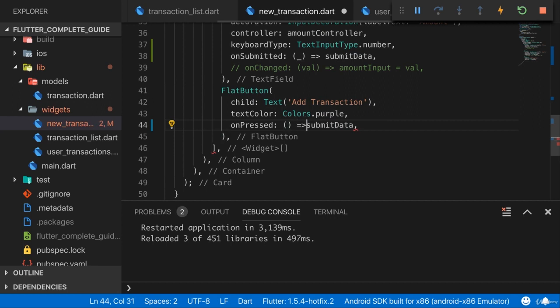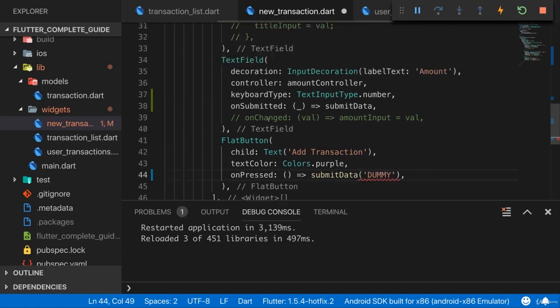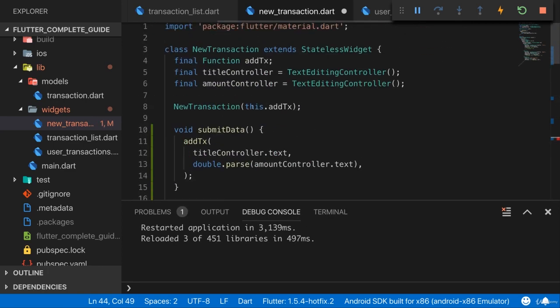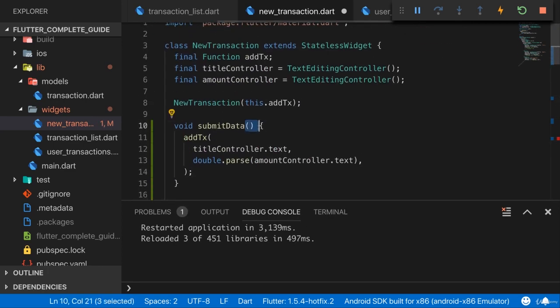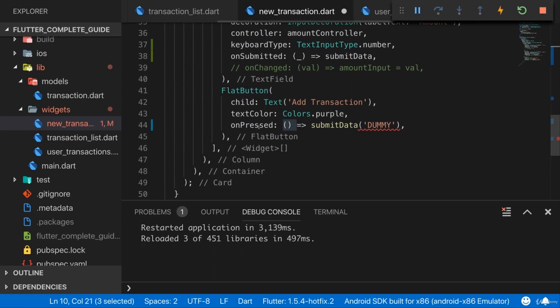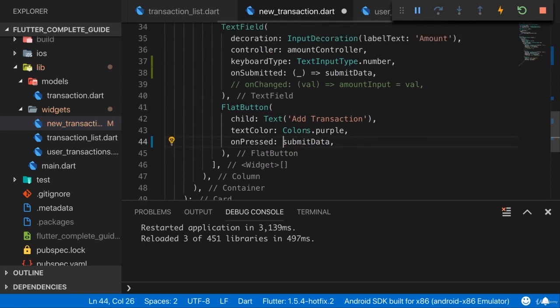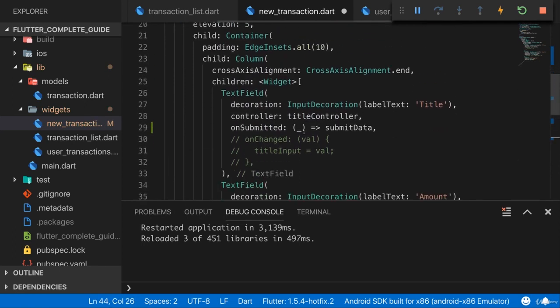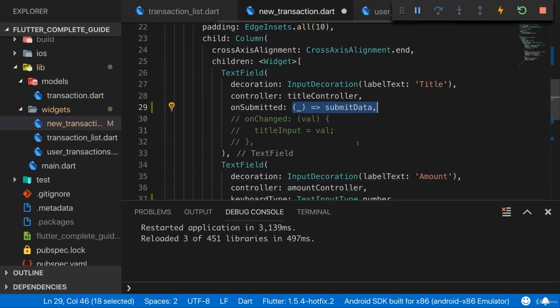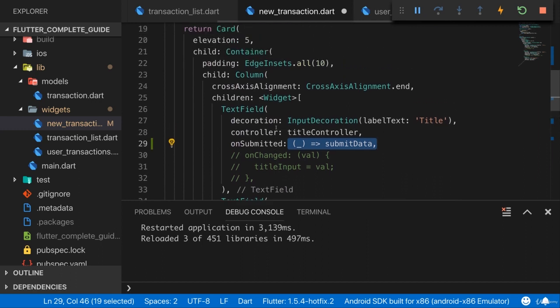Another advantage of not accepting a value in submitData is that here for the button I wouldn't get one. So here I would have had to manually provide one by calling this with something like this if we edited submitData to accept the string. So that's why this approach of not accepting a string in submitData, but instead dumping the value here is preferable.